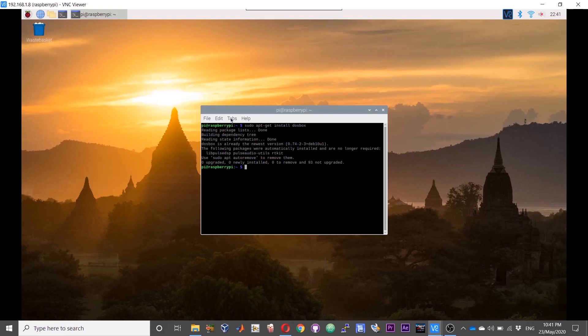I have already installed DOSBox. In order to start or invoke DOSBox, type dosbox and press enter in the terminal.